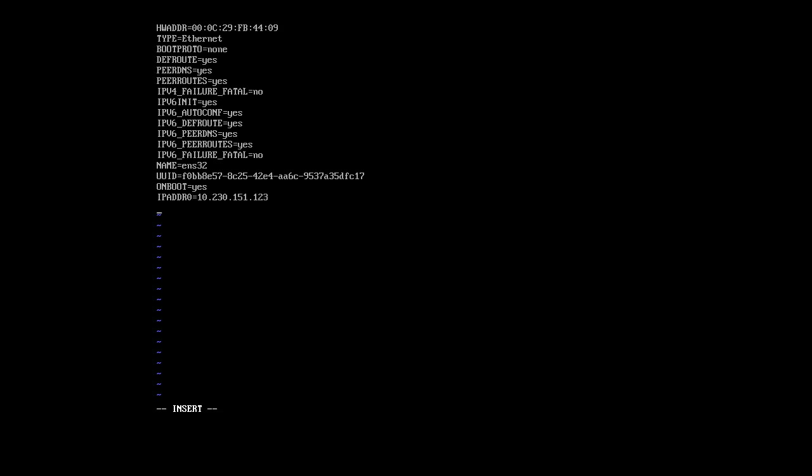I need to give it a mask, a network mask. But this network mask or subnet mask is in a prefix format, so in the CIDR notation. So do PREFIX0 and that's going to be equal to 16, which is 255.255.0.0 network mask. I also need to give it the gateway. GATEWAY0 which is going to be equal to 10.230.0.1.